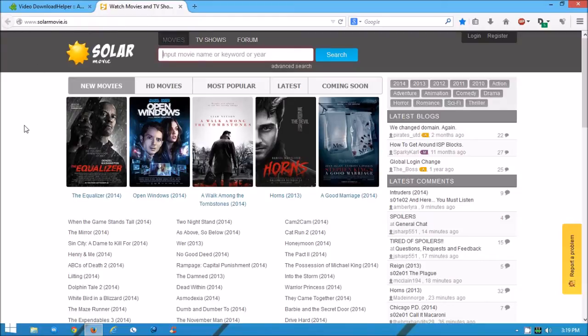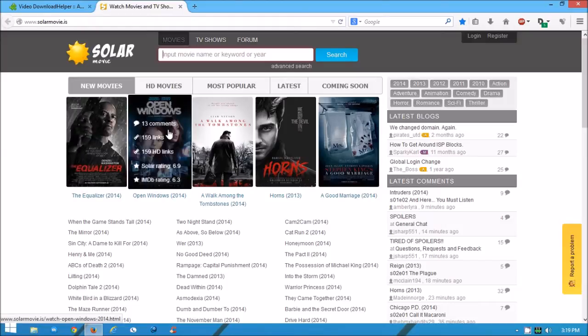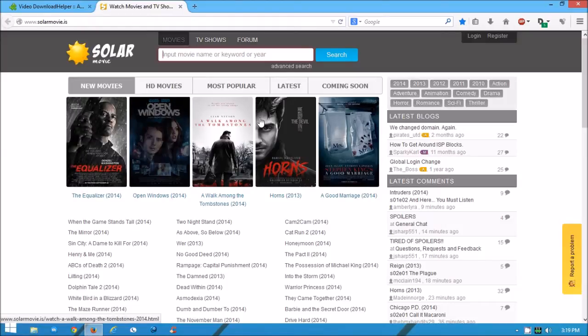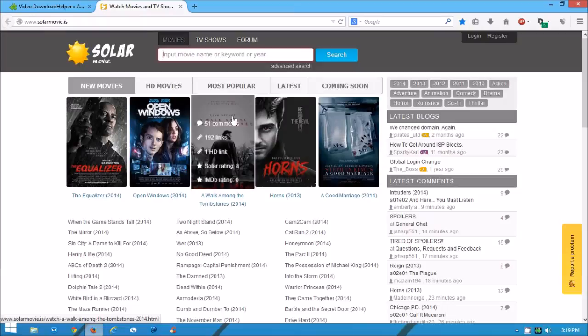Then you want to decide what movie you want to download. Say we're going to download this one.